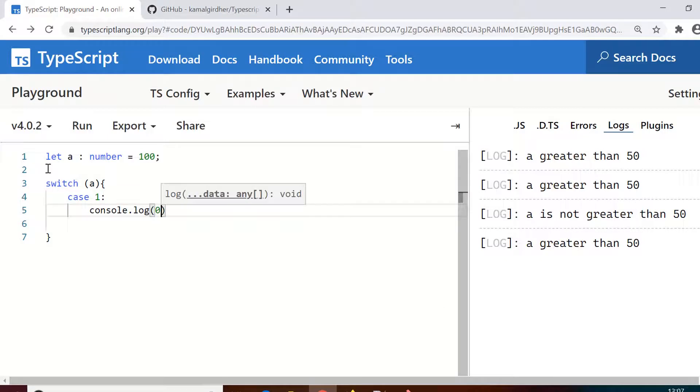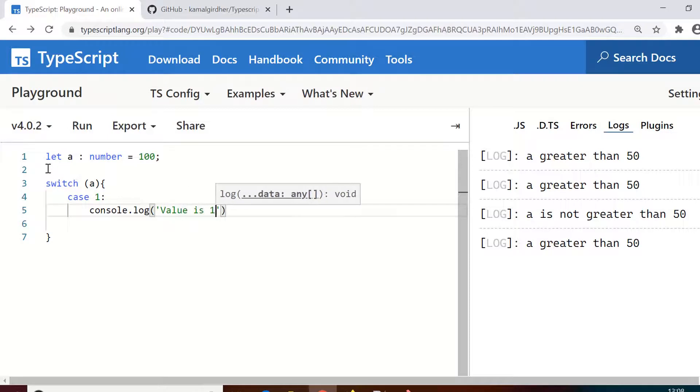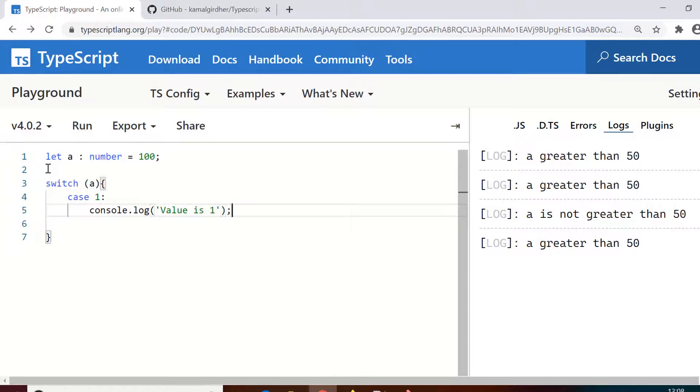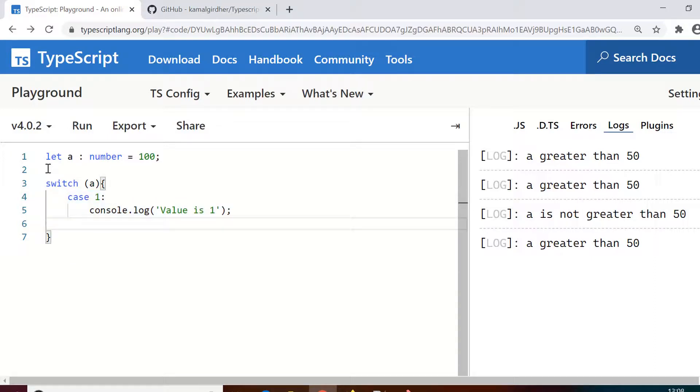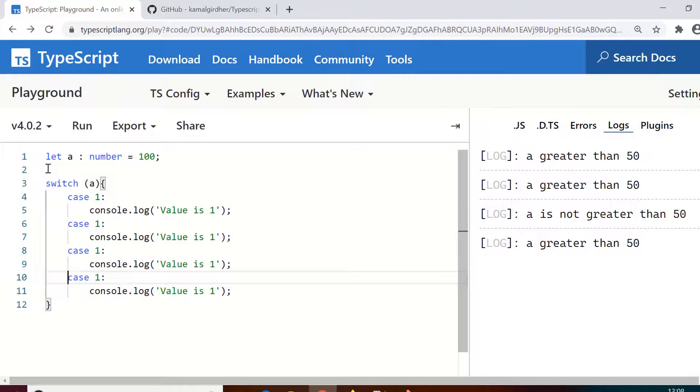Similarly I can have multiple cases here, as many as you want. So I just copy and paste multiple times and I'll change the values here. So for 1 it is, let's say this, and then 10 and then 100 and then 1000. And I can also change the logging messages that I have used: 1, 10, 100, and 1000.